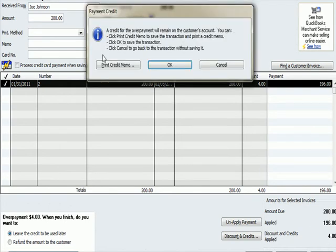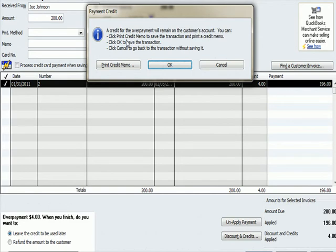And I get this warning at the top: a credit for the overpayment will remain on the customer's account. You can print a credit memo, which is a way to send them something saying, hey, by the way, you've got this credit hanging out there. Okay to save the transaction, cancel and go back. I'm going to hit okay.